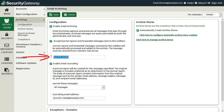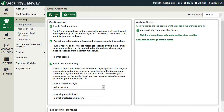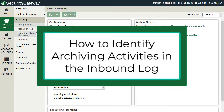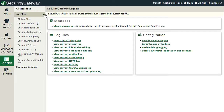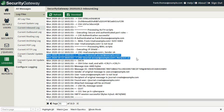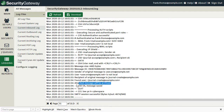When Security Gateway receives messages forwarded to the journal-except address, copies of all those messages will be archived. You can verify that messages have been archived by reviewing the SMTP inbound log. In the log, you'll see where Security Gateway received the forwarded message from the mail server, checked to ensure that either the sender or recipient is a local user, found the recipient in the local database, and confirmed that the attached message will be archived.